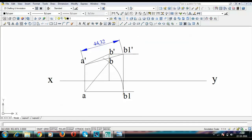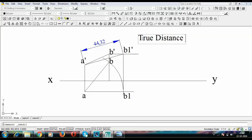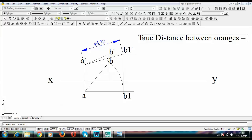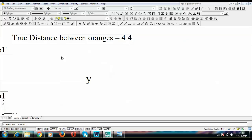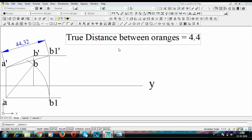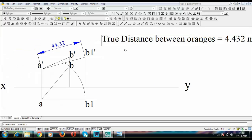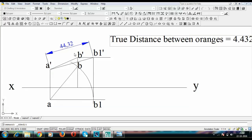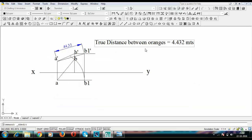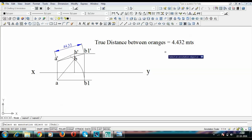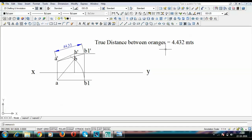Let me write this down. True distance between oranges is equal to 4.432 meters. This is a computer and I am getting this value up to 2 decimal places. You guys have to work this out with the help of a scale, so it's not possible, maybe you guys can reach up to 4.4, but you cannot go up to this precision. So don't have to worry, even if your answer is 4.3 or 4.5. An error of plus or minus 1 millimeter really makes no difference, but you have to be very precise with your drawing.